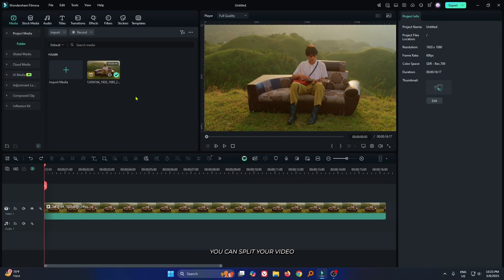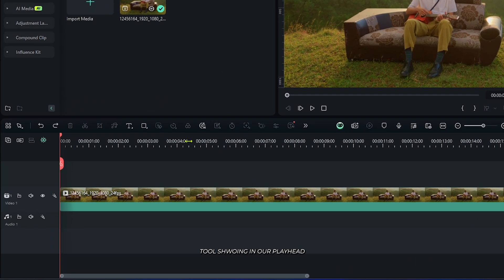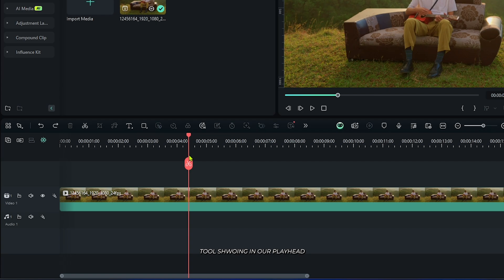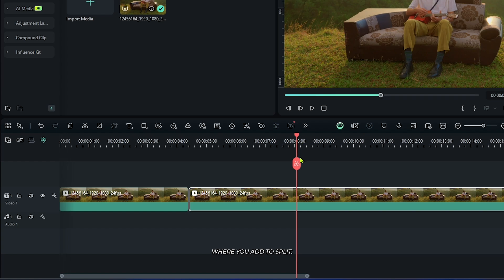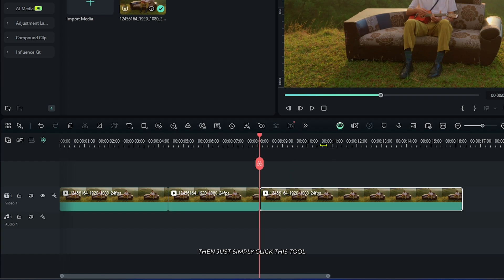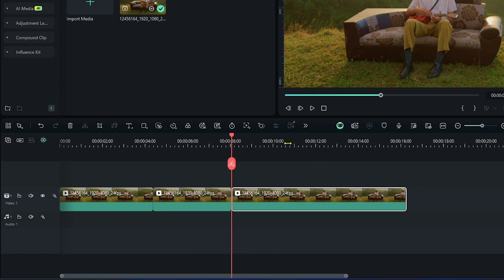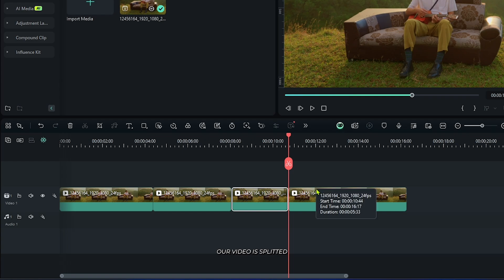First, you can split your video by using the playhead. You can see a split tool showing in the playhead. Simply click this to split your video. Move the playhead where you want to split, then click the tool. You can see the video is now split.